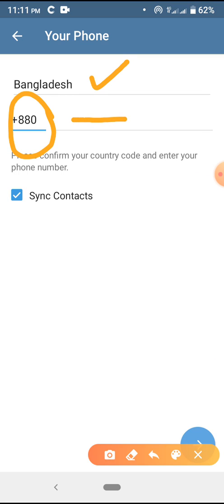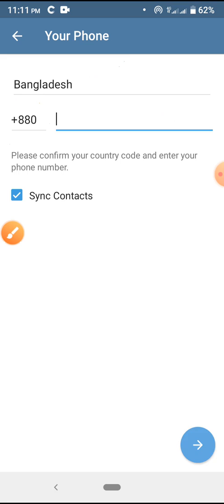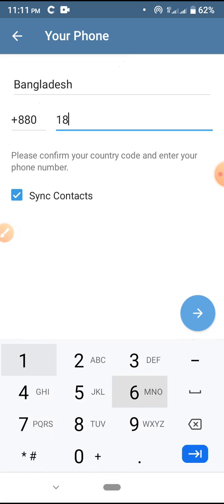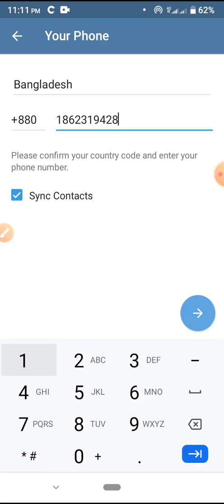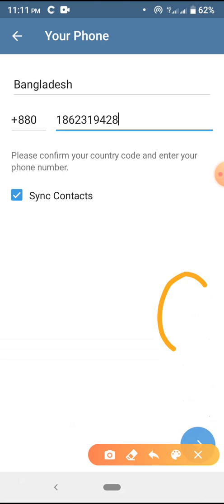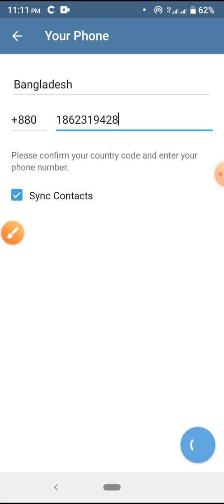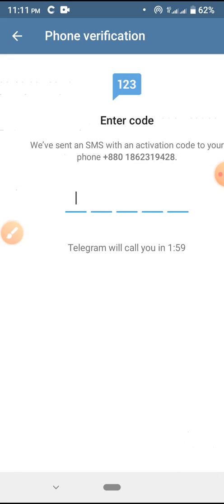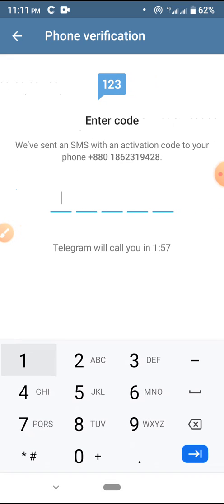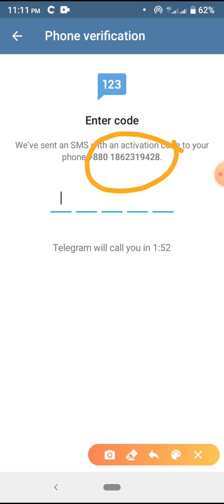I'm going to type my mobile number. Tap here and I've typed my mobile number, then click here to go next. A verification code is sent to me at this number.